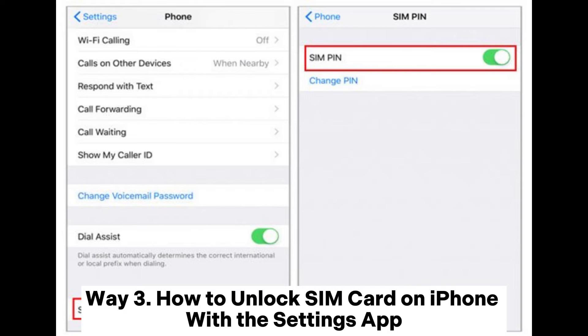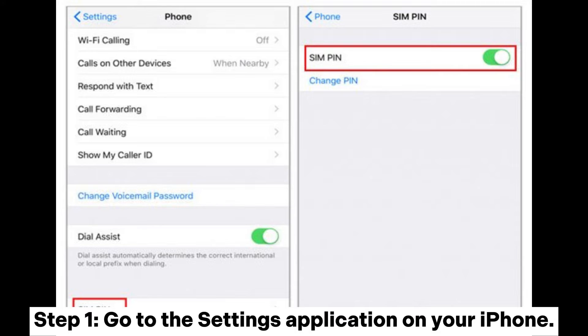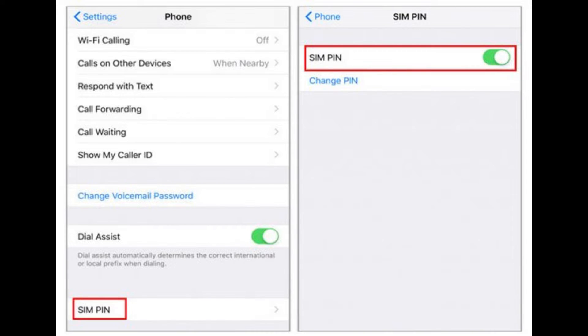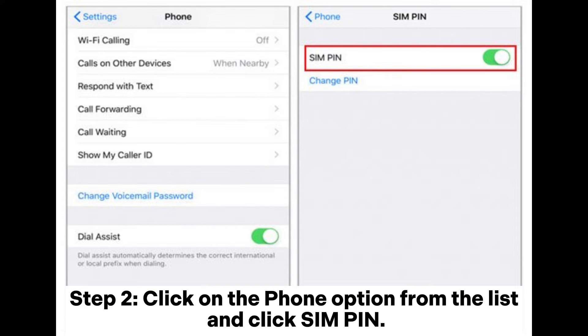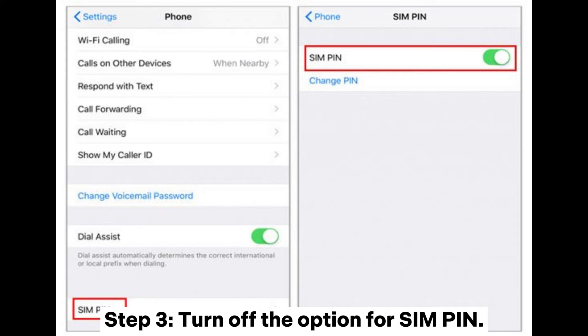Way 3: How to unlock SIM card on iPhone with the Settings app. Step 1: Go to the Settings application on your iPhone. Step 2: Click on the Phone option from the list and click SIM PIN. Step 3: Turn off the option for SIM PIN.